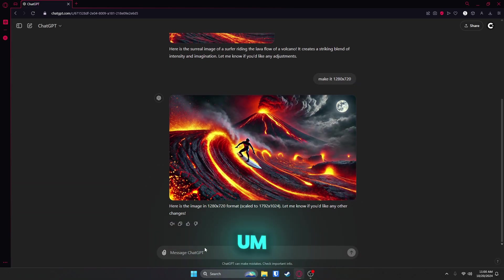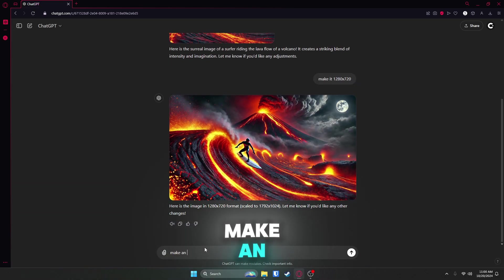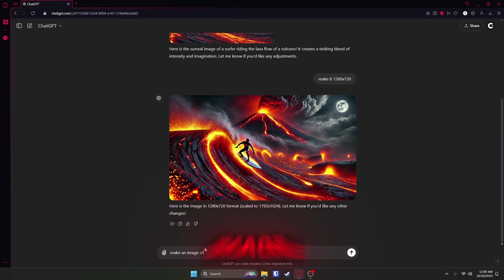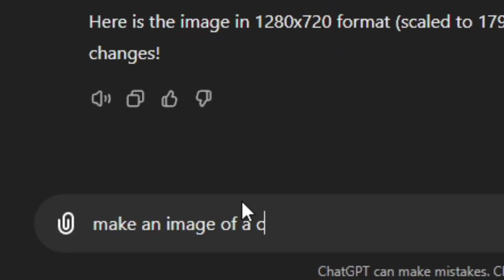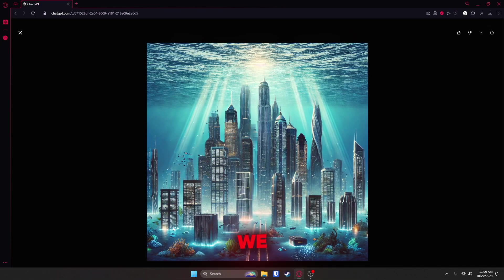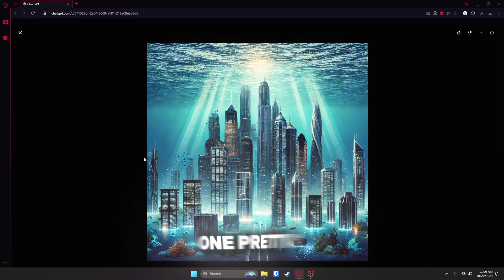So we could do make an image of a city in the ocean. See right here, we got one pretty quick.